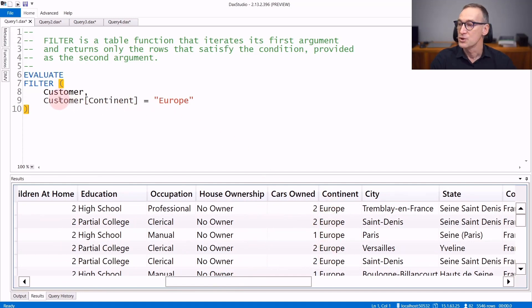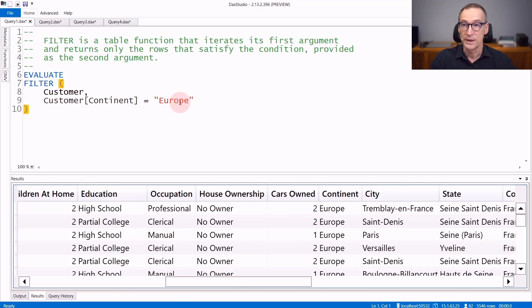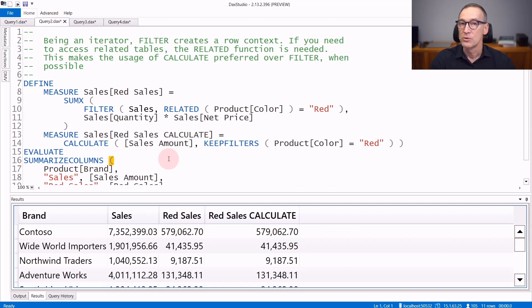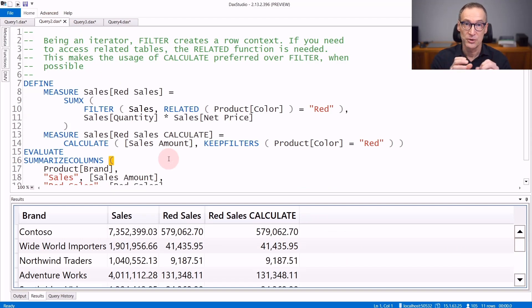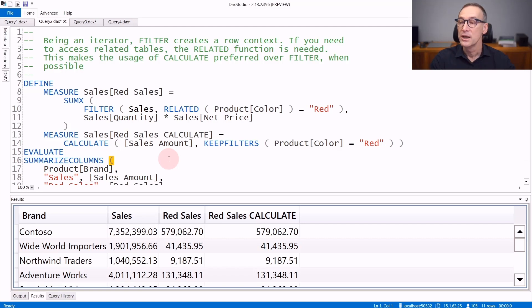The condition customer continent equals Europe is evaluated in the row context that filter generates during the iteration. Because filter is an iterator and its condition is evaluated in a row context,